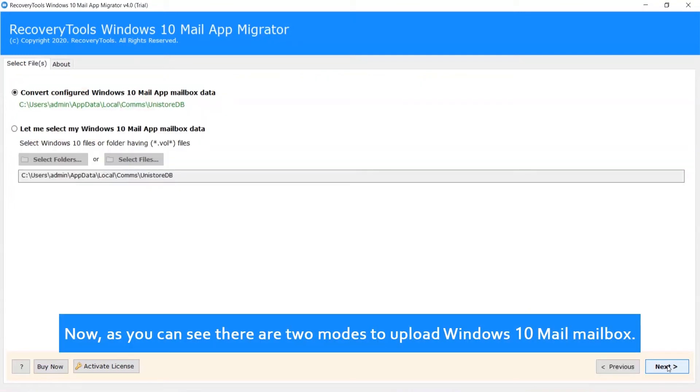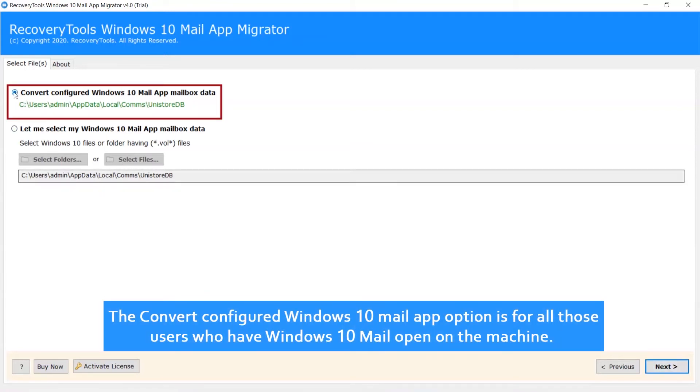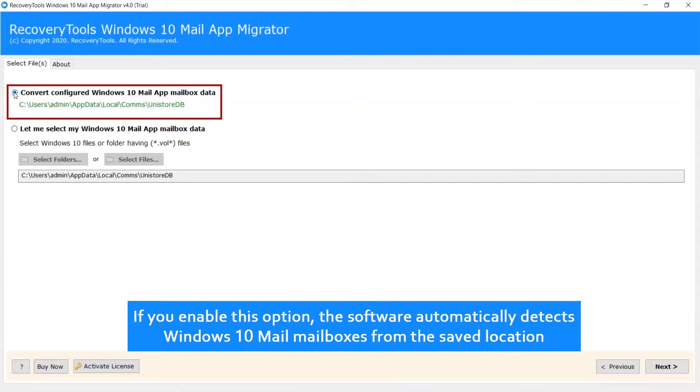Now, as you can see there are two modes to upload Windows 10 Mail Mailbox. The convert configured Windows 10 Mail App option is for users who have Windows 10 Mail open on the machine. If you enable this option, the software automatically detects Windows 10 Mail Mailboxes from the saved location.